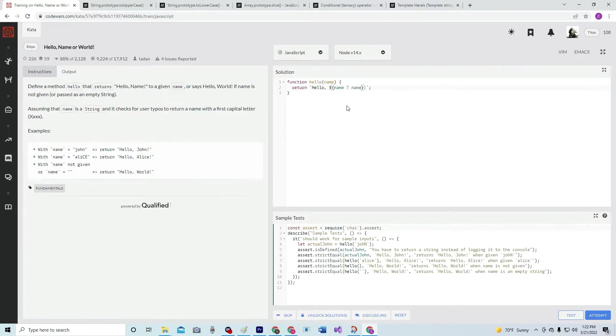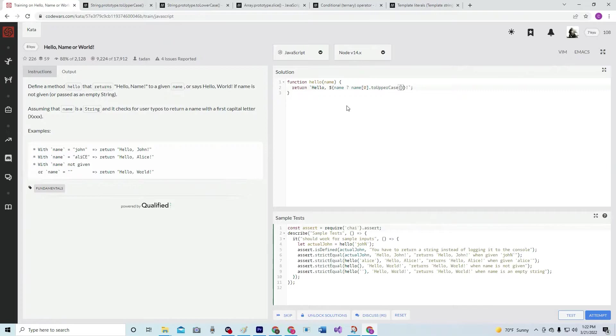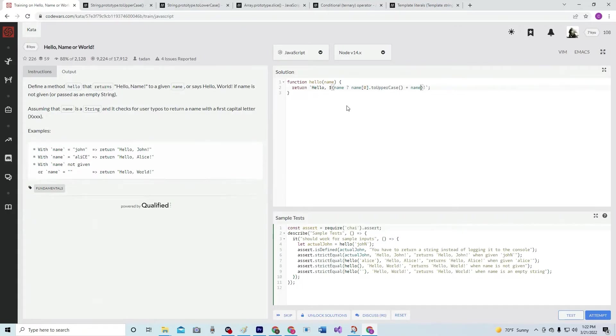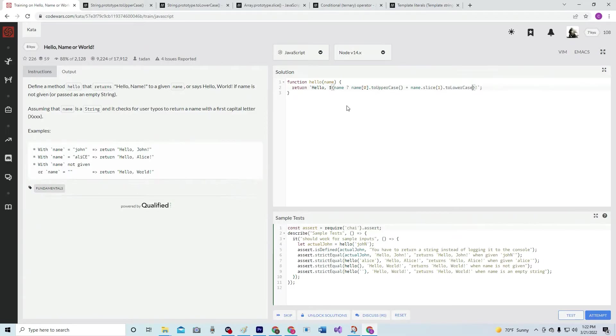name.slice after one, dot toLowerCase, just like that. And if not, we want it to say world. Alright, so this toUpperCase right here just makes anything uppercase, toLowerCase same thing.